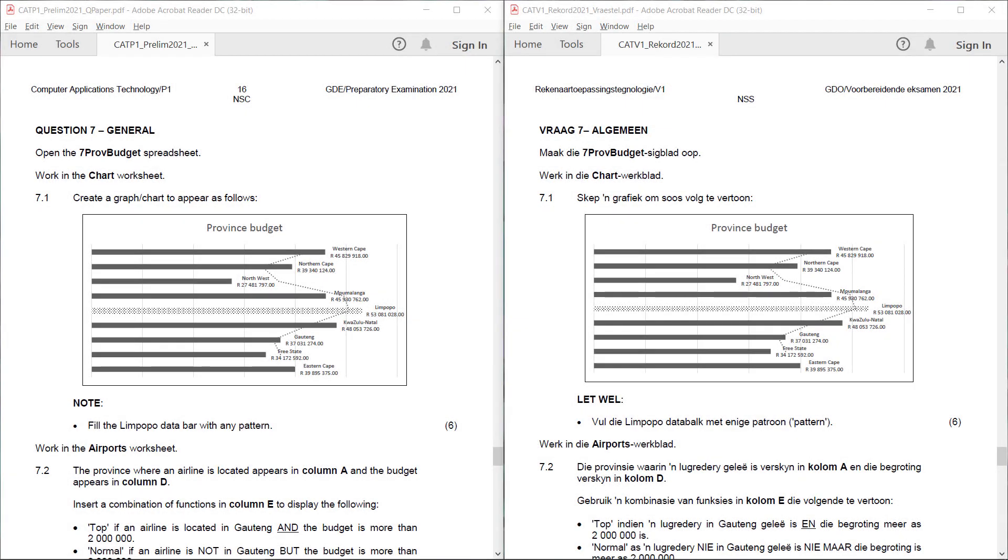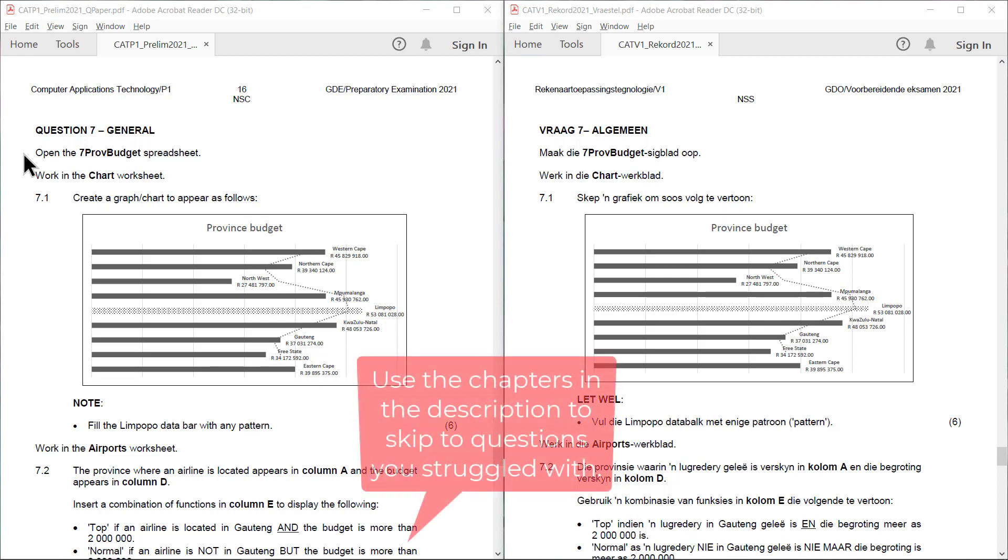Alright, we're up to the last question now. Question 7, General. Open the 7 Prov Budget spreadsheet.